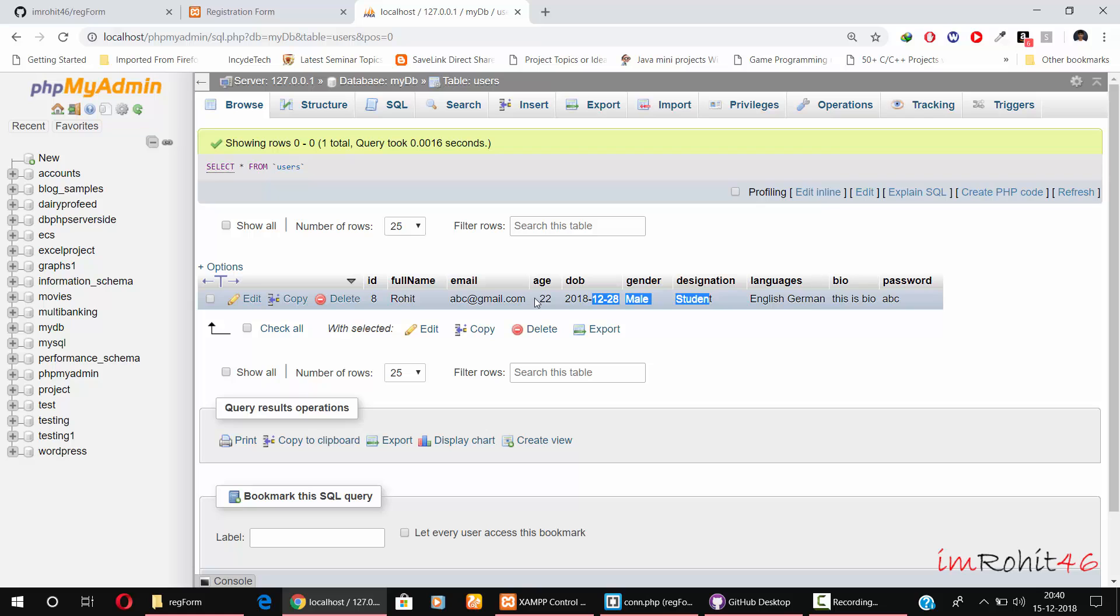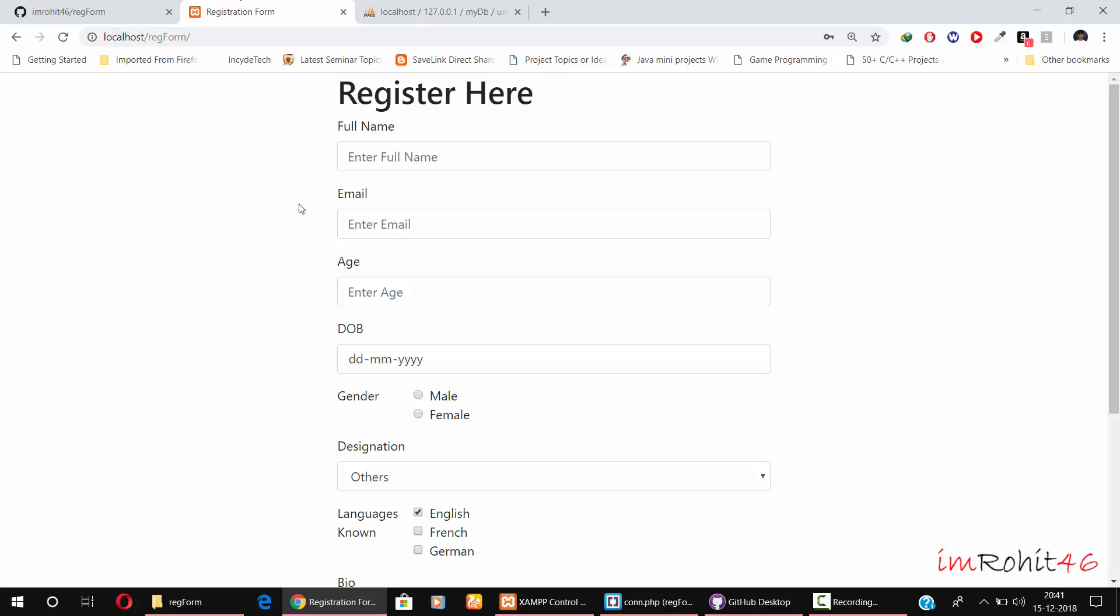So that's how you can set up this form. If you want the in-depth tutorial of this form - how to design this form and how to do the PHP scripting for this form - I have given the full video tutorial link in the description. Make sure to check that. But for now, that's pretty much it, guys. Thank you for watching this tutorial and I'll see you in the next video.